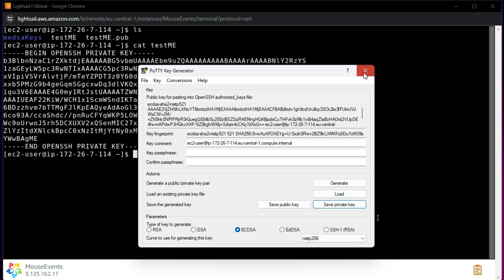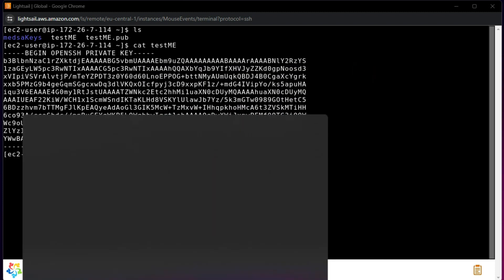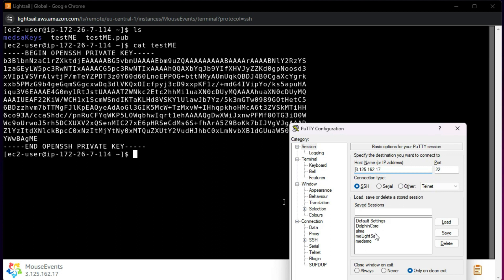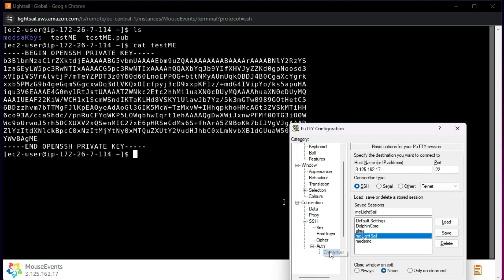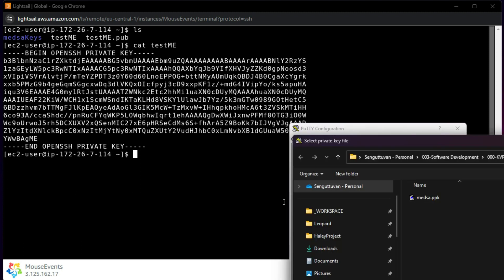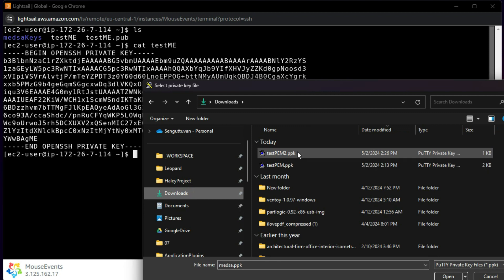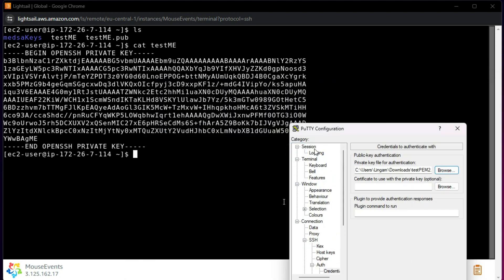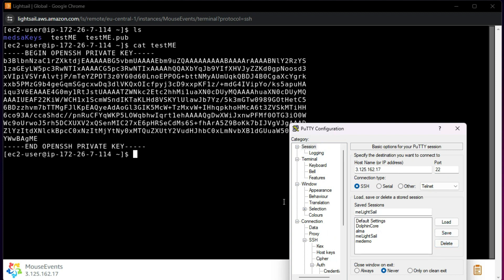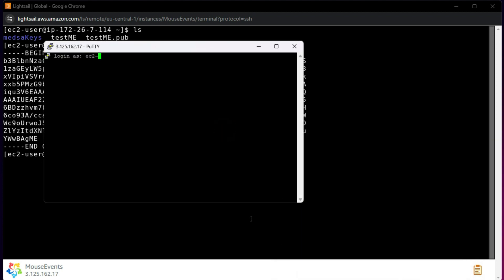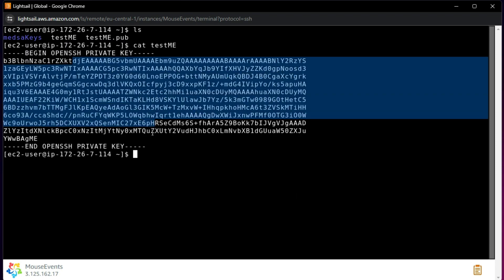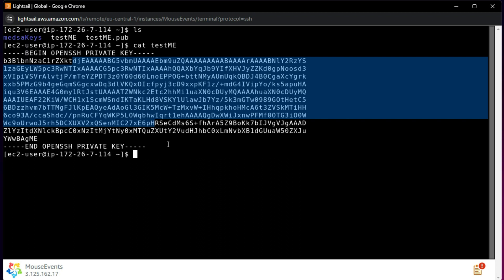Now I open PuTTY again, load the same session, but in the Auth Credentials I will load the new 'testme2.ppk' file. Remember this will also not work yet — the reason is we created the private key and converted it correctly, but the public key has not yet been added to the 'authorized_keys' file on the instance.